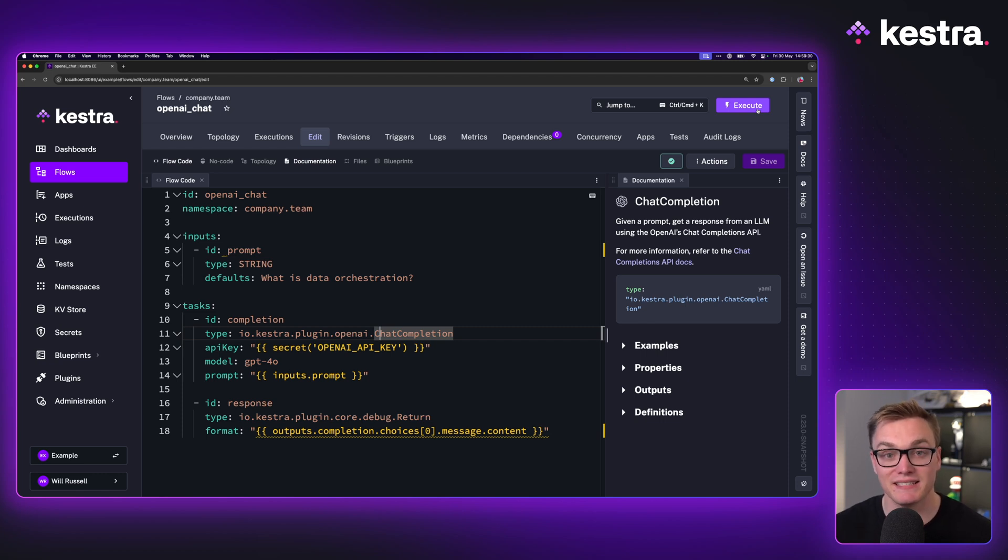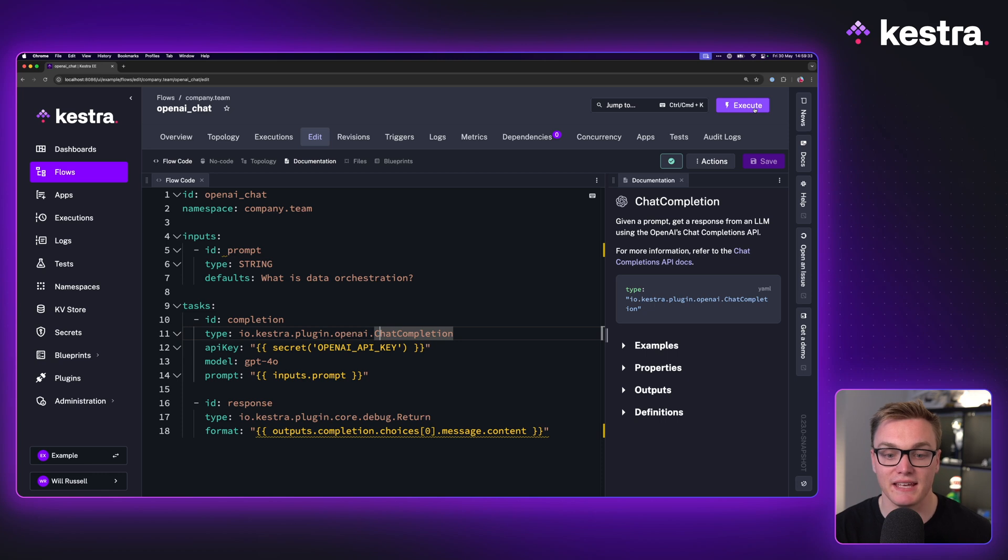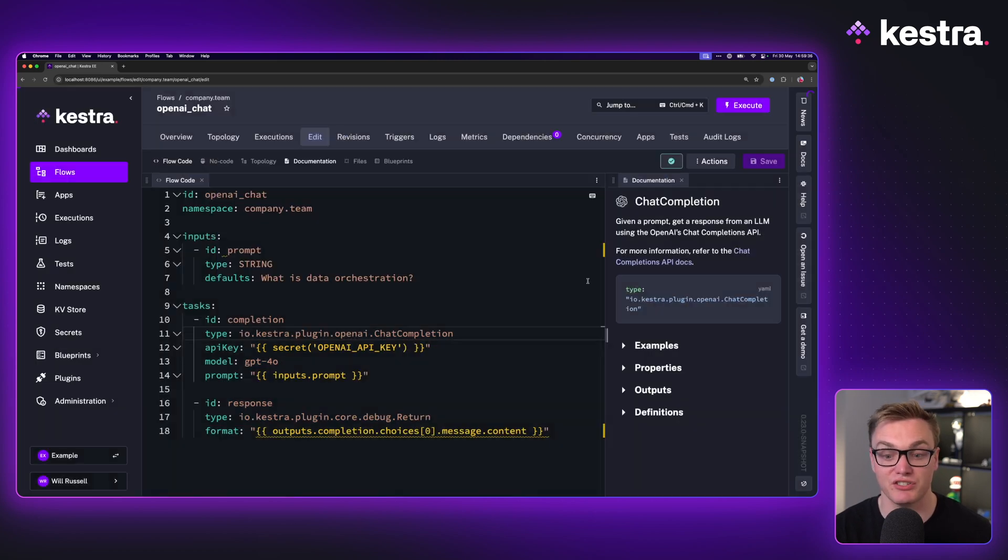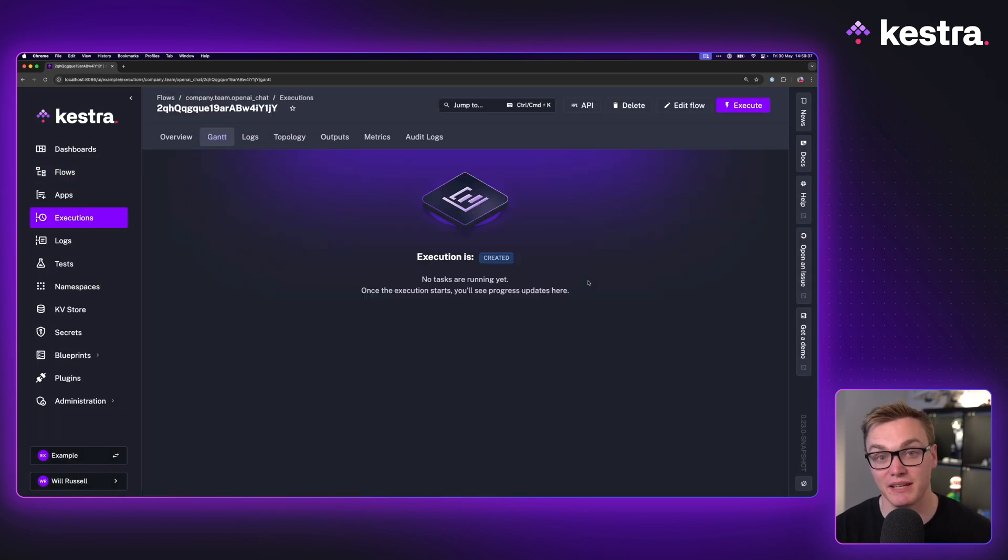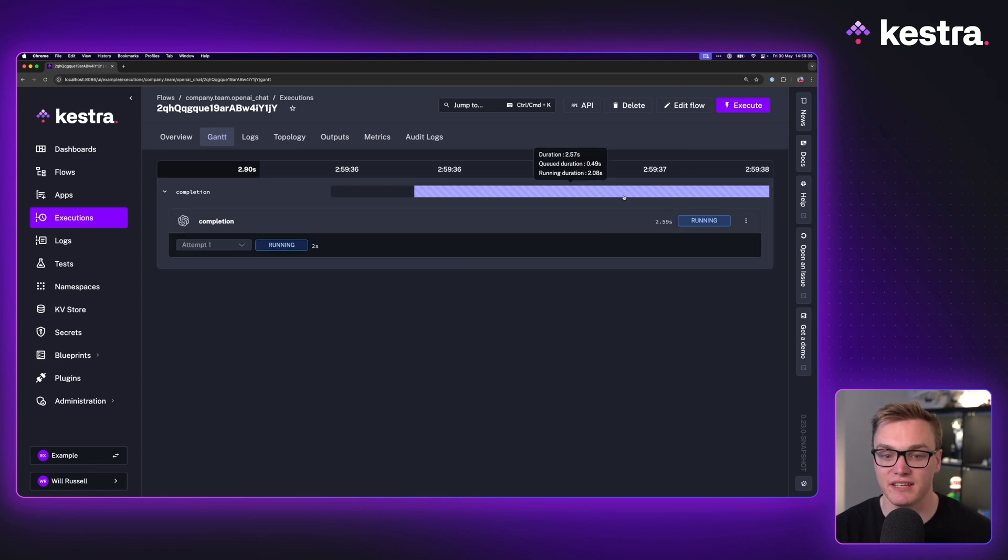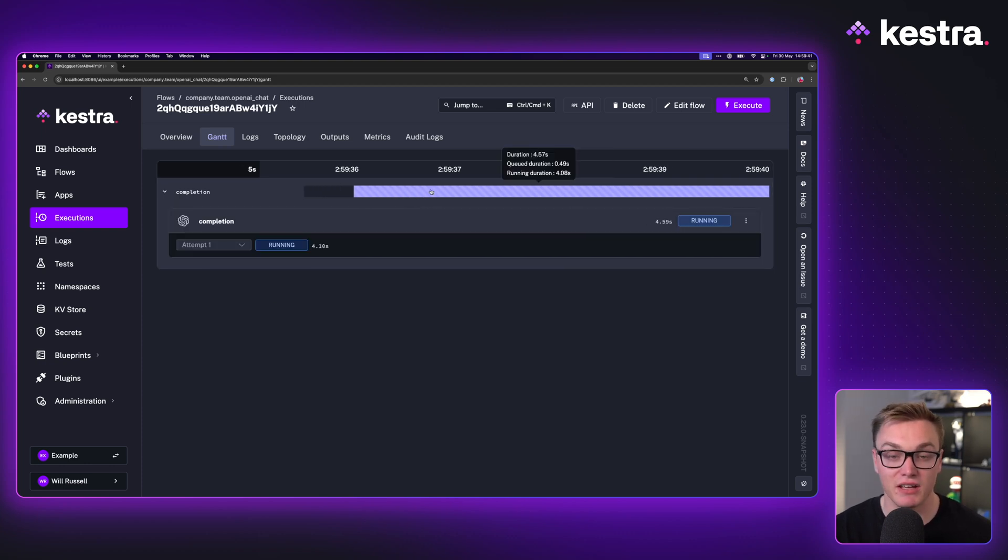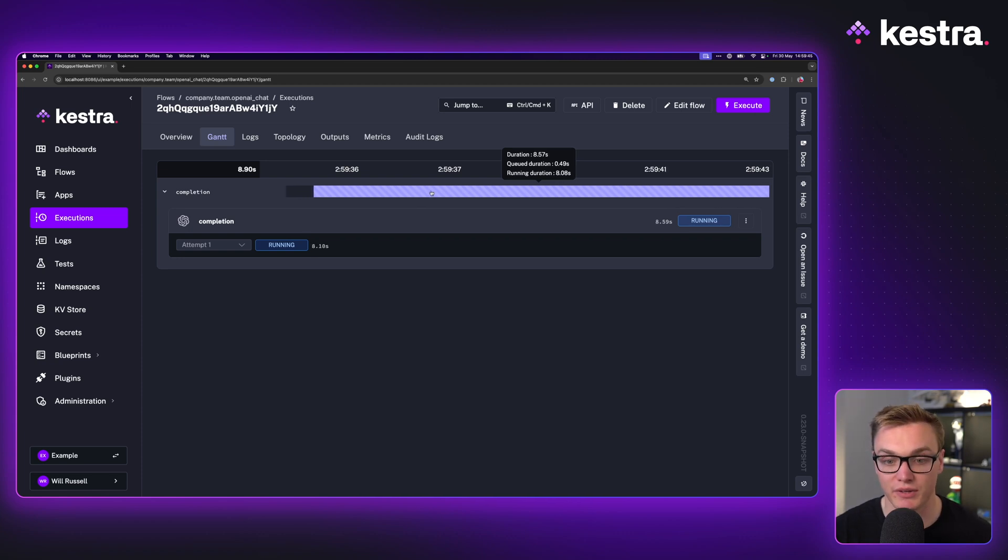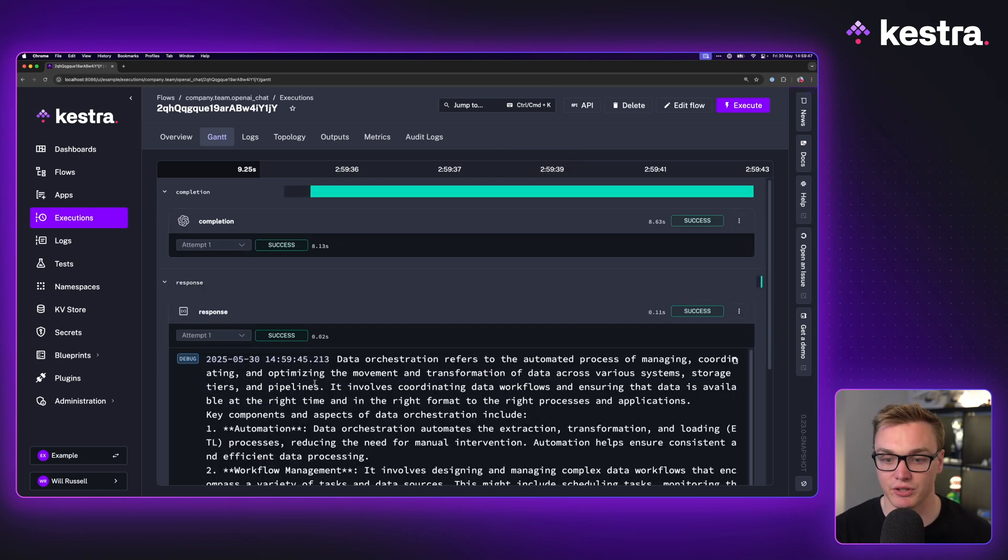For example, here is a prompt where I'm going to ask what is data orchestration to the Chat Completion API. As you can see, it's going to run, get my response - no problems, no trouble there at all. We can see it got the response and talked about data orchestration.